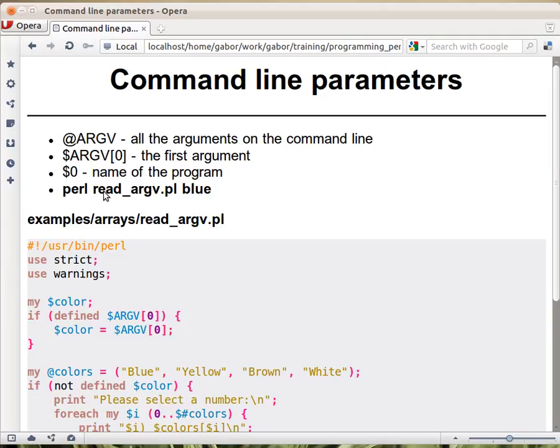So when you run a script like this, let's say we have this read_argv.pl, and then I can run it in Perl with the name of the script. Then here, after the name of the script, I can provide one or more words that are command line parameters.